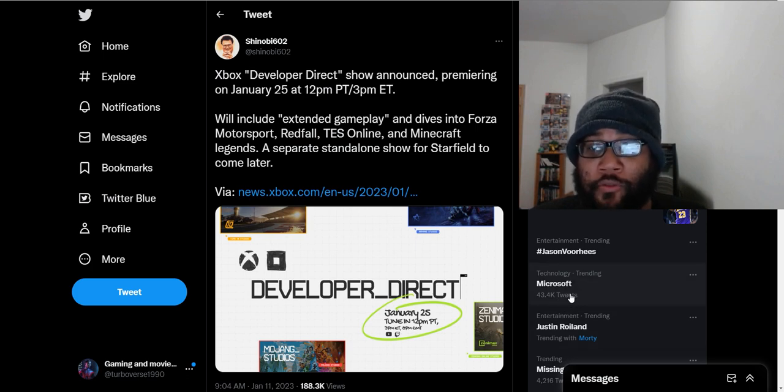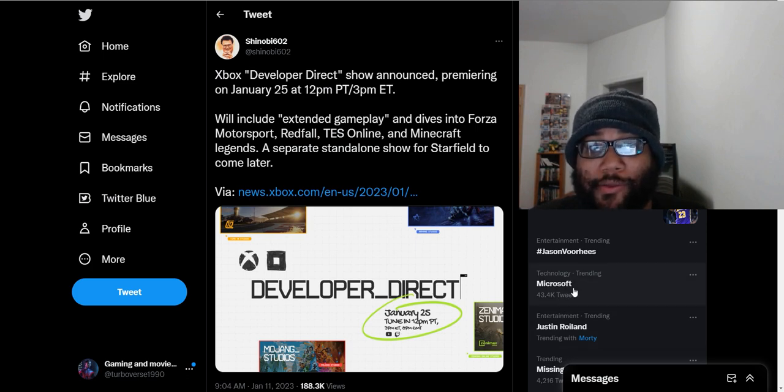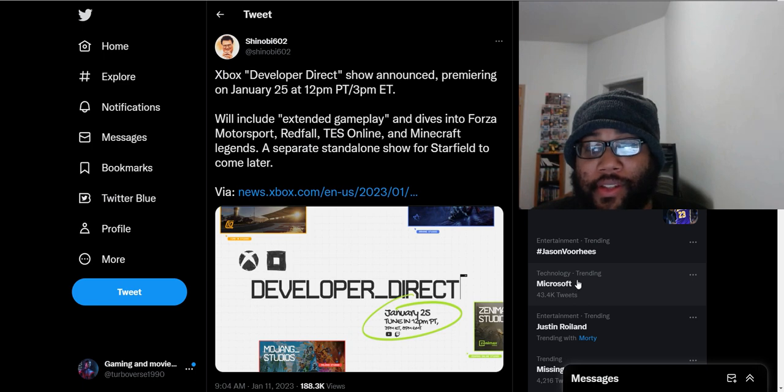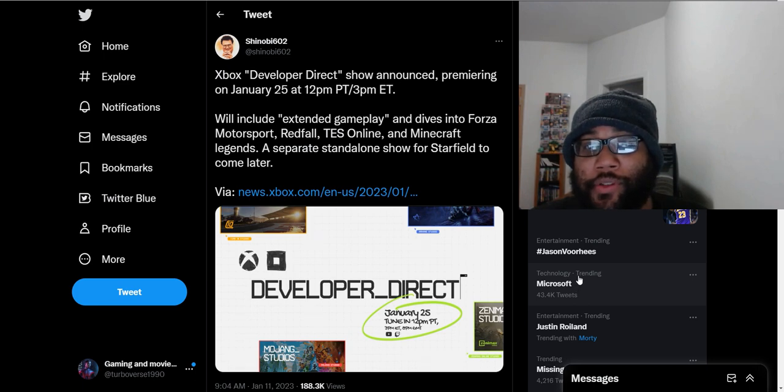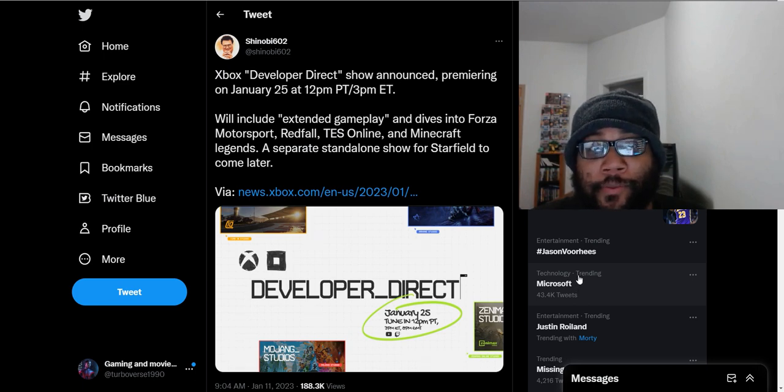What is up, everybody? It's Bovers TV here today, and it seems like Xbox has finally announced a showcase for this month to show off their most recent exclusive games coming out, their first-party games.